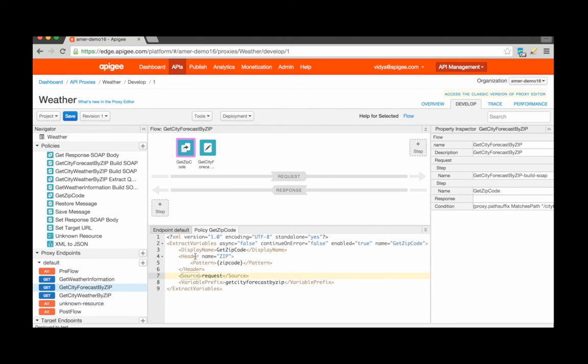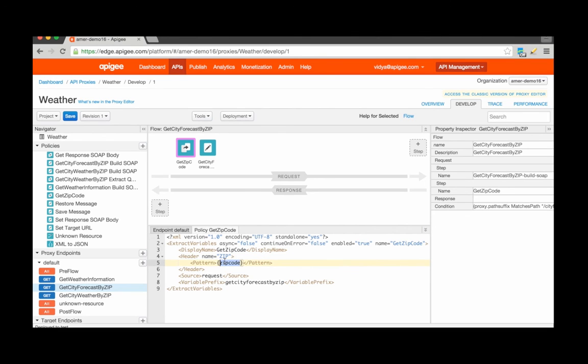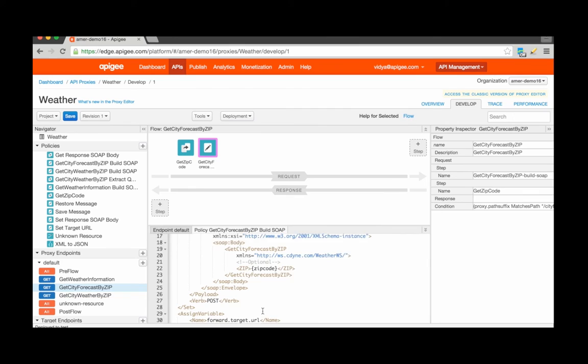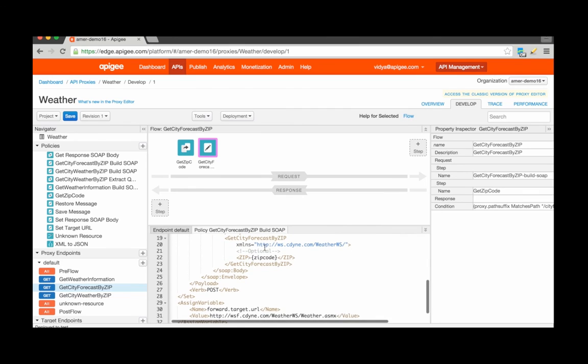There you have it. This policy will now extract the zip code from an incoming API call request from a header or query parameter into a new variable called zip code, which I can then reference in subsequent policies using the curly braces syntax.